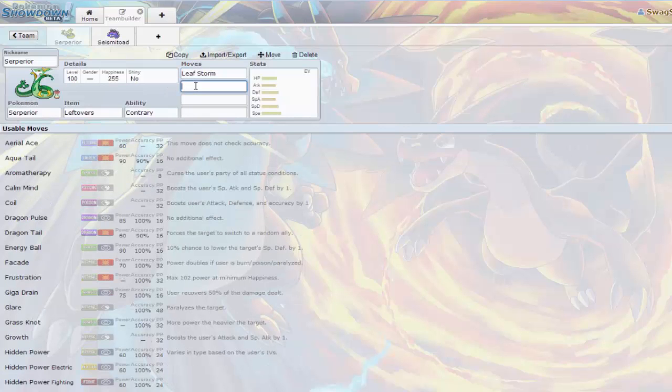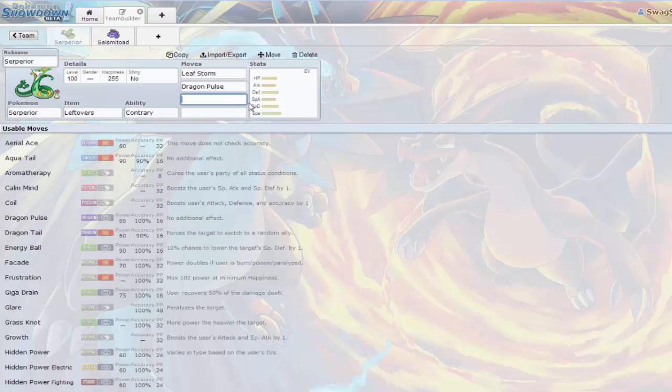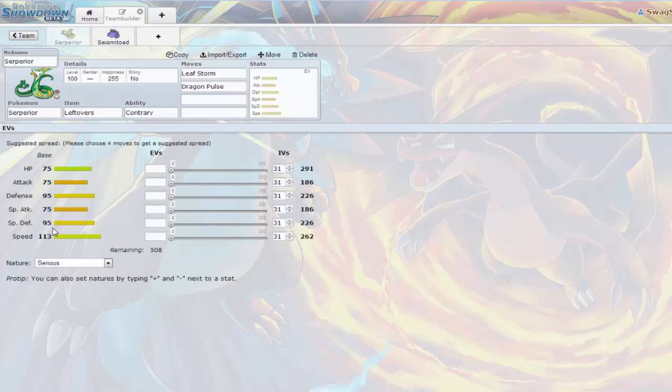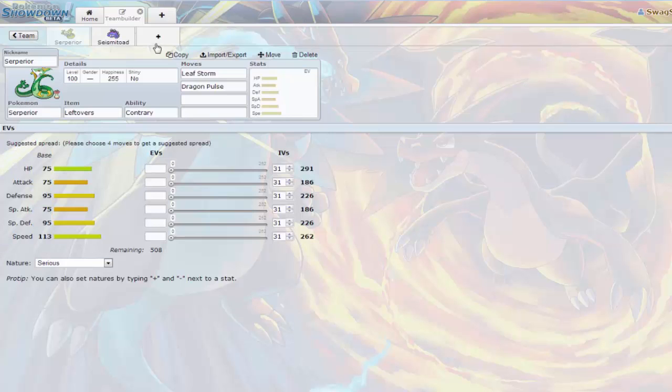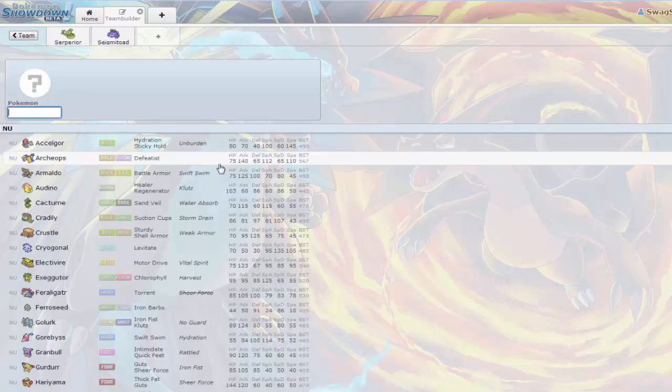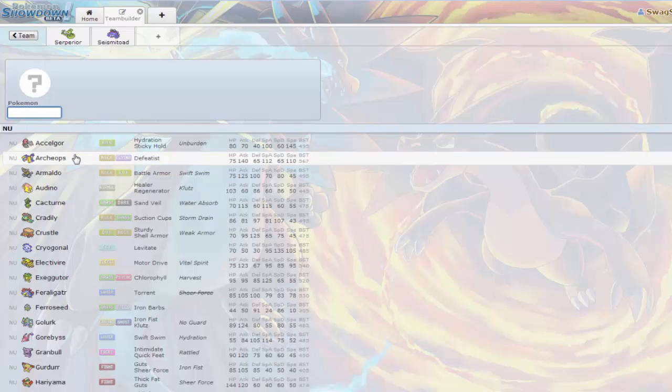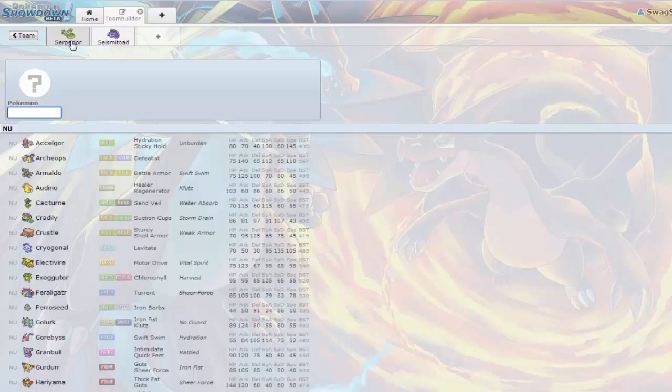Serperior's item that I give it preference is Leftovers because it has a fairly good bulk with base 95 defenses. Contrary, of course we need Leaf Storm because what Contrary does is stat changes are inverted, meaning since Leaf Storm regularly drops your special attack by two, with Contrary it's going to boost your special attack by two.